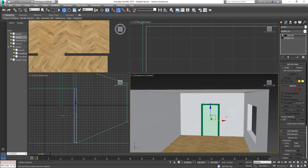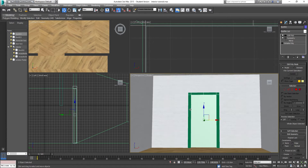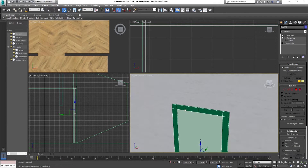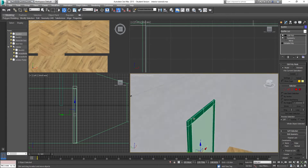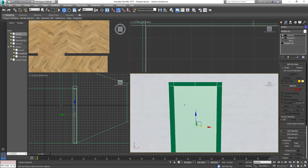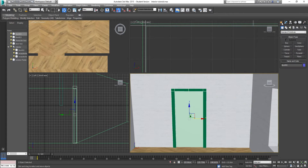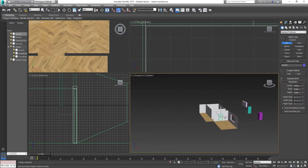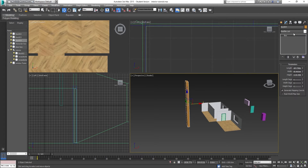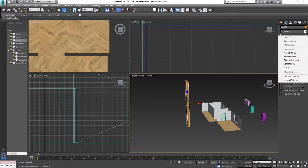So what I've done here, as you can see, I've created a door frame — a very simple one. If you want me to quickly run you through how to do it, I'll do that. Let's just create it out on the side. We go over to the Modify tab, then right-click on the box and go to Editable Poly.